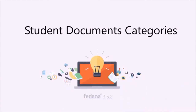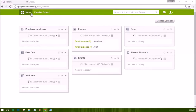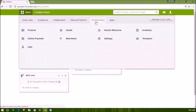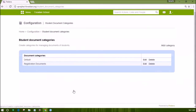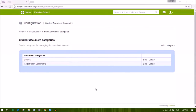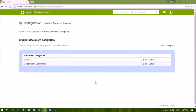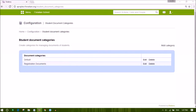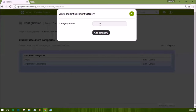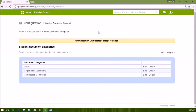The student attachment feature provides a repository to save documents related to a student. Log in as an admin or privileged employee and open the settings under administration. Open the link student document categories and you will notice two predefined categories: default and registration documents. The default category can be used to store any kind of document tracked for the student. The registration documents will automatically take the documents saved from the applicant registration module. Note that these categories cannot be deleted and will show up automatically for each student. You may create other categories if needed.